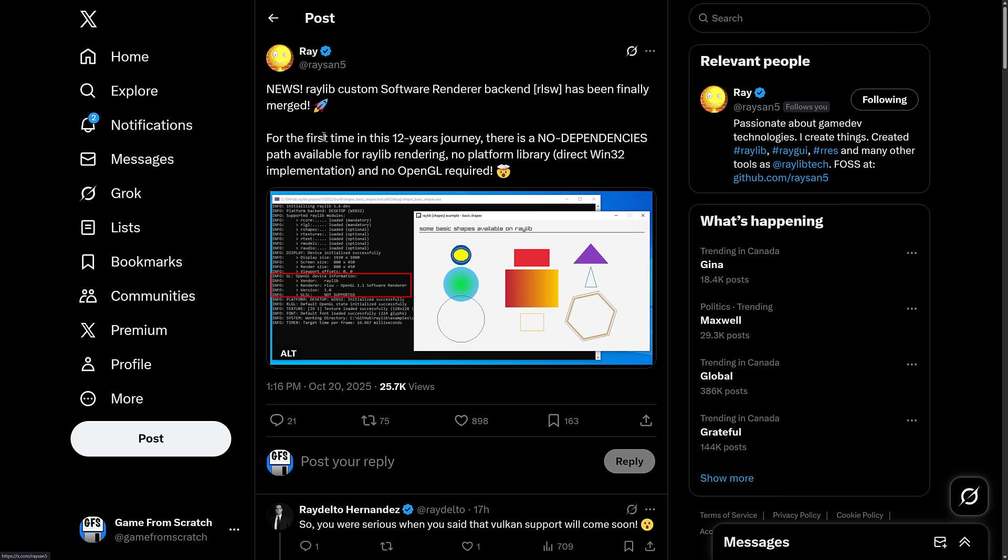But for the first time in the 12 years journey, there are no dependencies. There is a no dependencies path available for Raylib rendering. No platform library and no OpenGL required. That is absolutely insane.